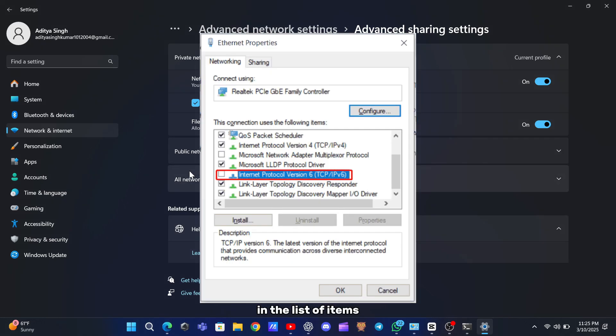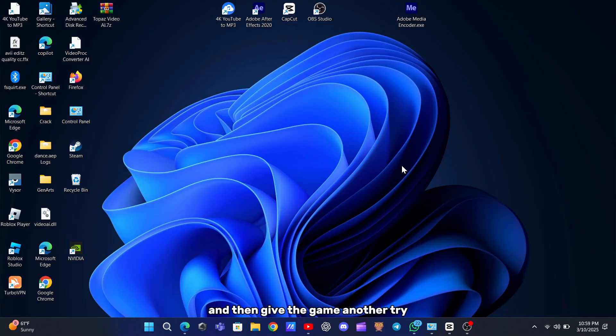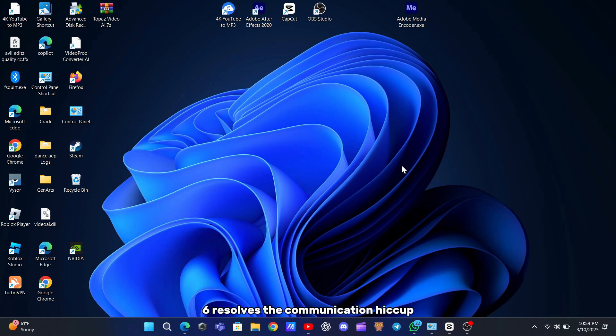In the list of items, look for IPv6 and uncheck the box next to it. Click OK to save your changes and then give the game another try. Many users have found that turning off IPv6 resolves the communication hiccup and lets the game run smoothly.